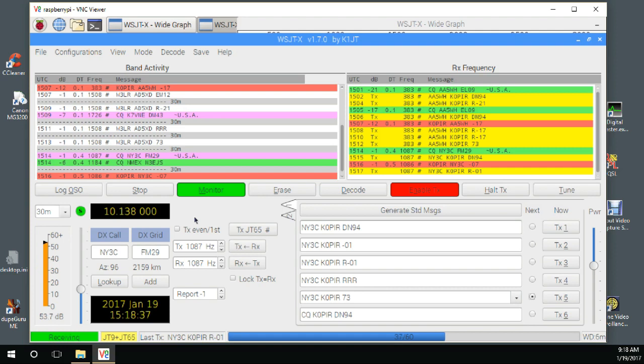I made three contacts down in Brazil yesterday on 15 meters, and boy, one right after the other. That was great.